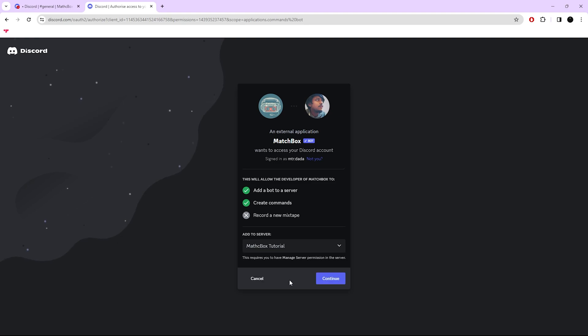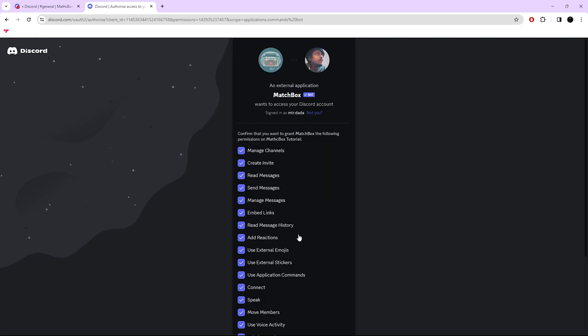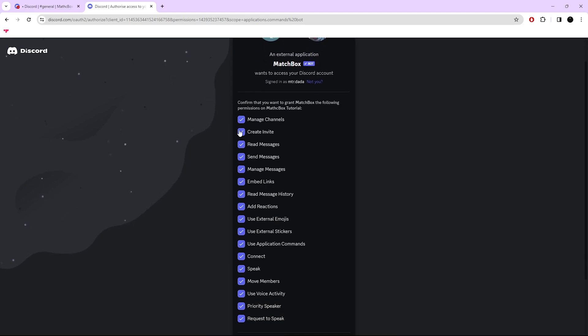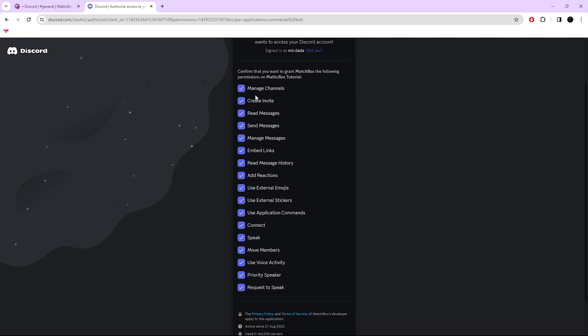After selecting the server, press Continue. There you can see which permissions Matchbox is requesting. Make sure Matchbox needs these permissions, so please don't remove any of them.